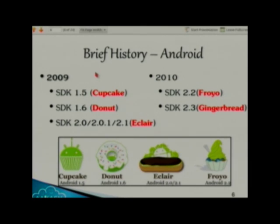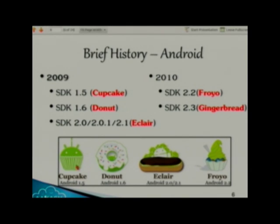This is just a brief history about Android — what different versions came in which year. In 2009 we had Cupcake to Eclair; in 2010, Froyo and Gingerbread. These are alphabetically ordered desert names: C for Cupcake, D for Donut, E for Eclair, and so on — always in alphabetical order.